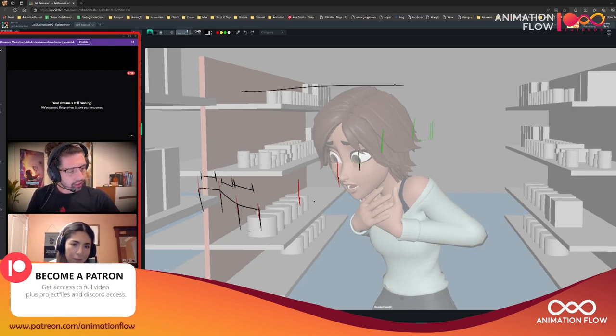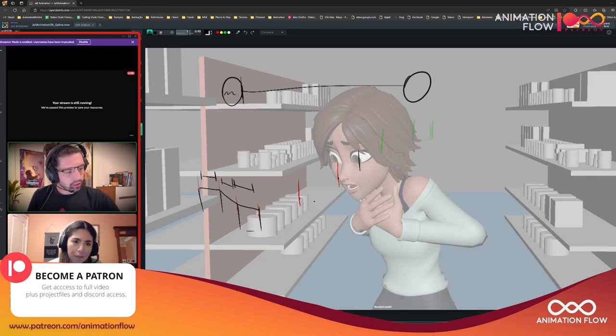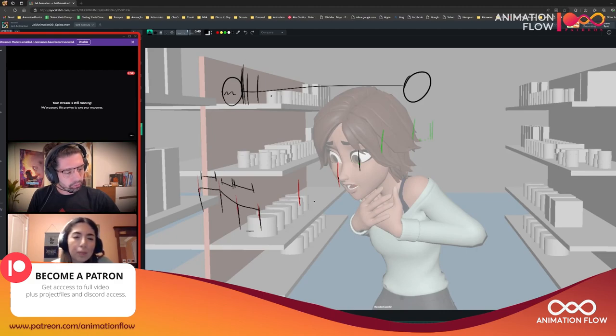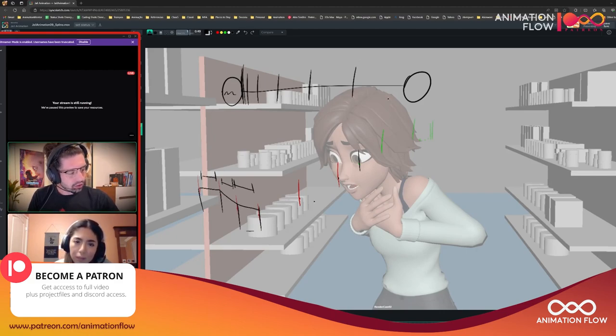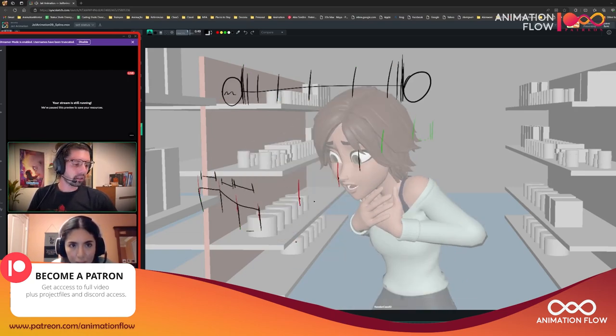If we go back to the Animator Survival Kit, remember when there's like a coin and Richard Williams is talking about slowing in and slow out? So basically what's happening here...